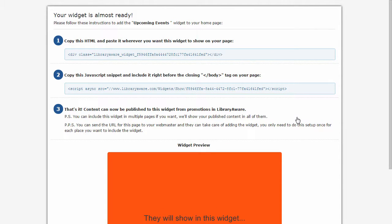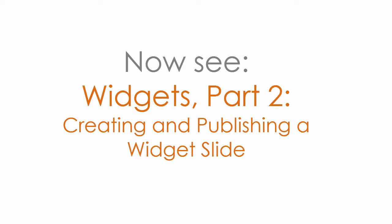Now that you have created your promotional widget container and added it to your site, you can create your widget slides and publish them in the container. See the Widgets part 2 tutorial for more information.